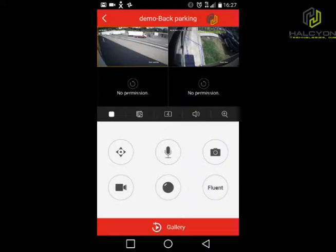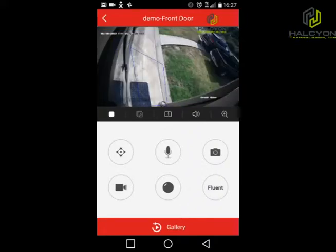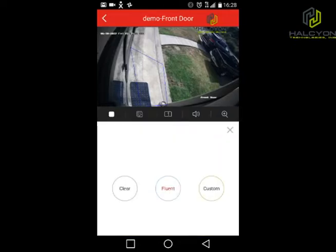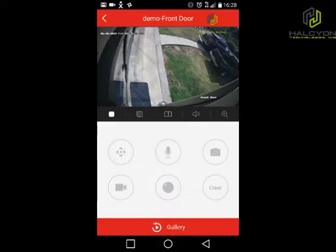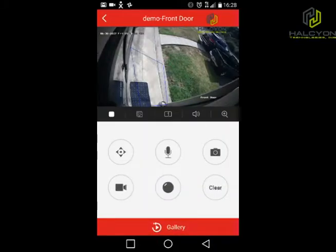The last button I want to go over is the quality button. By default, the camera will come on low quality. To get to high quality, click on the quality button, and you can toggle between Fluent — which makes the video faster but lower quality — or Clear, which gives more quality but the picture may be less smooth, depending on your bandwidth and internet connection speed. If you want full screen, you can always rotate the phone to the side and the picture will go full screen.